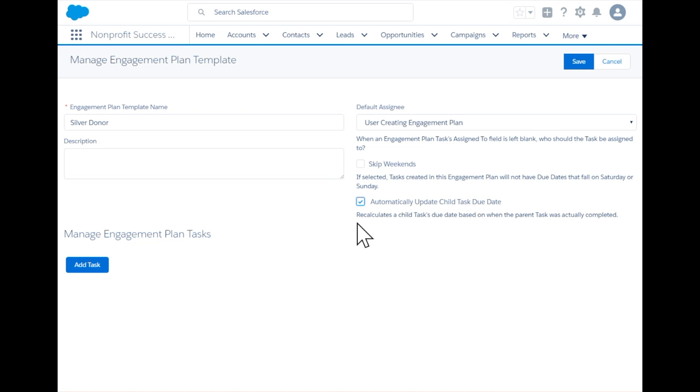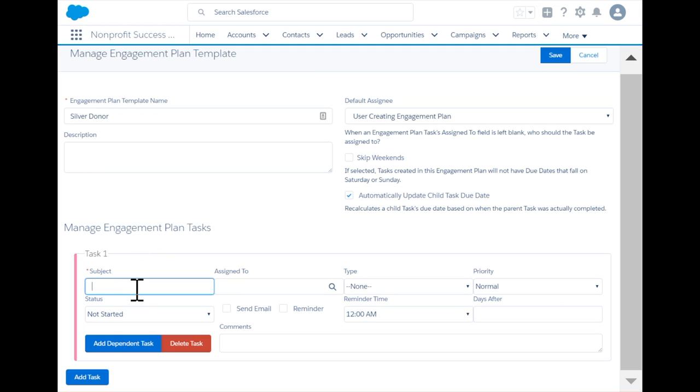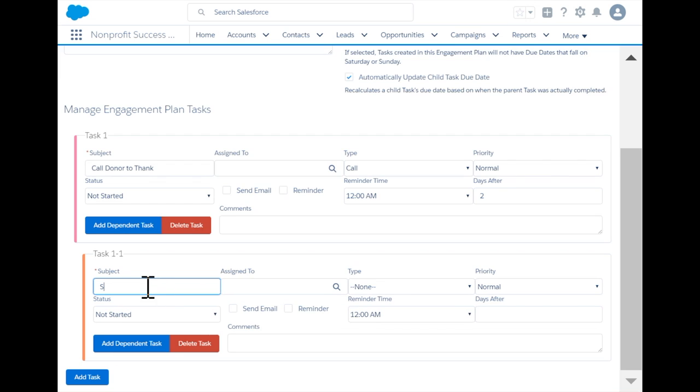For this engagement plan, we have two tasks: first, an initial thank-you phone call; second, a task to schedule an in-person meeting ten days after the phone call is completed.